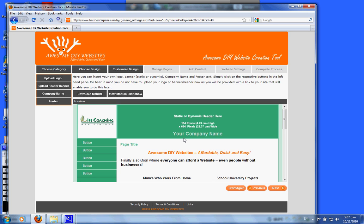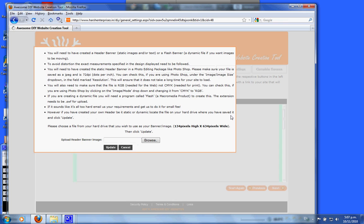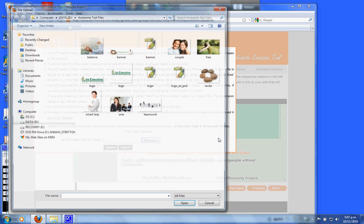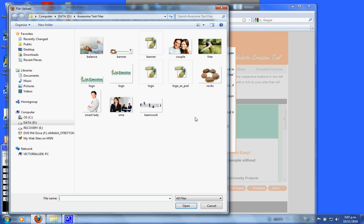Let's now go and do our upload header banner. Go to the browse button, go to the banner that you have created in the correct size, click on open and update.